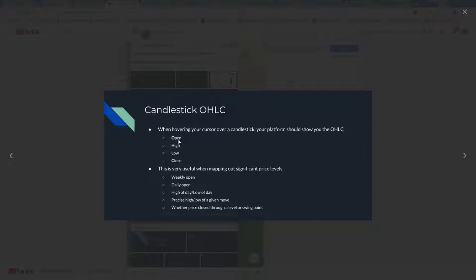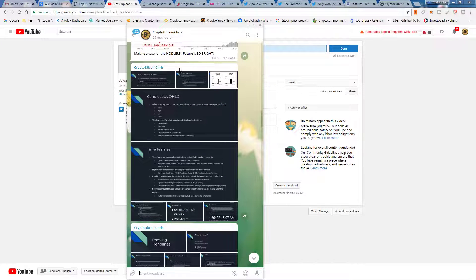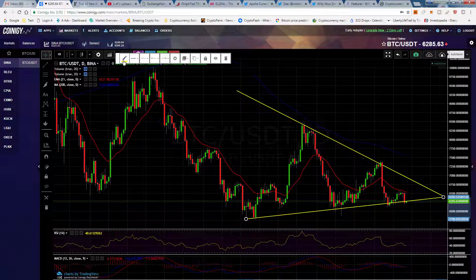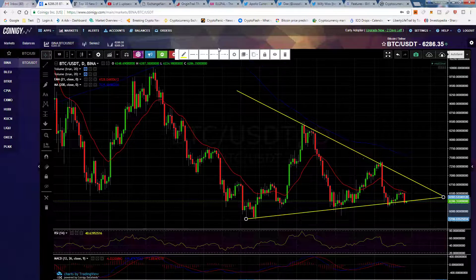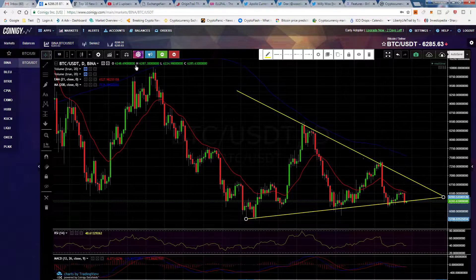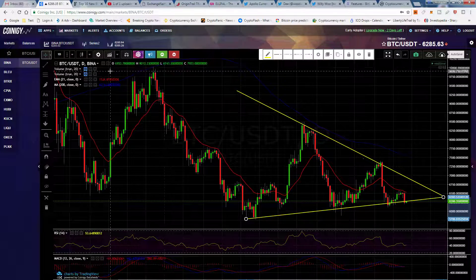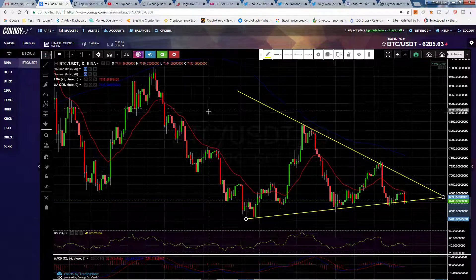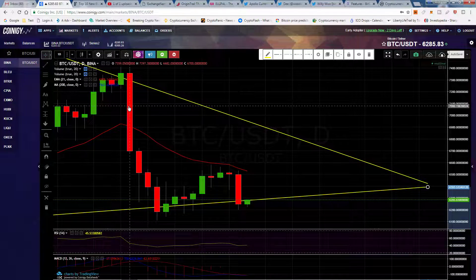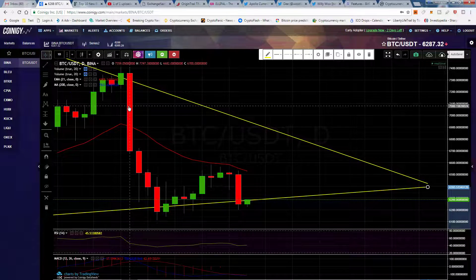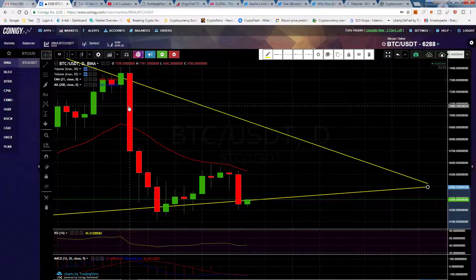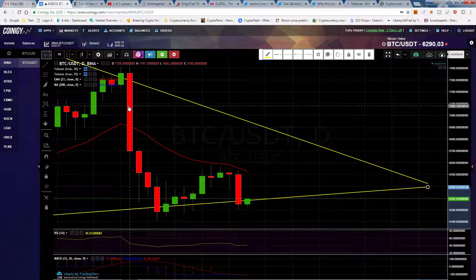So this is the OHLC — open, high, low, and close. If you zoom in on one of these candles and hover over it, these numbers fill in. It shows you this candle opened at $73.59. The high was $73.97. The low was $66.82.